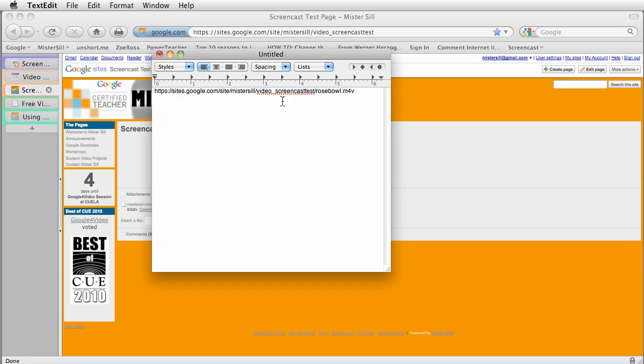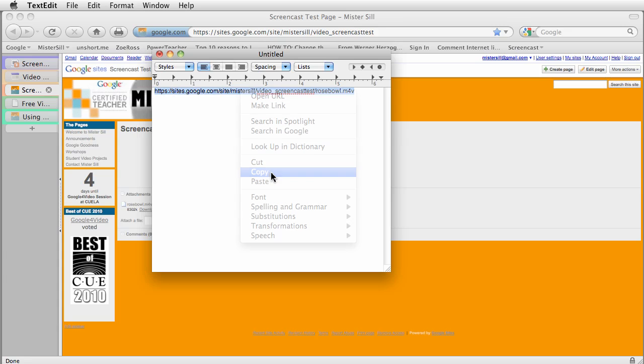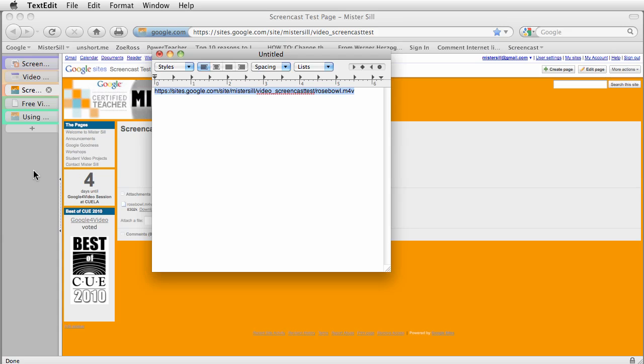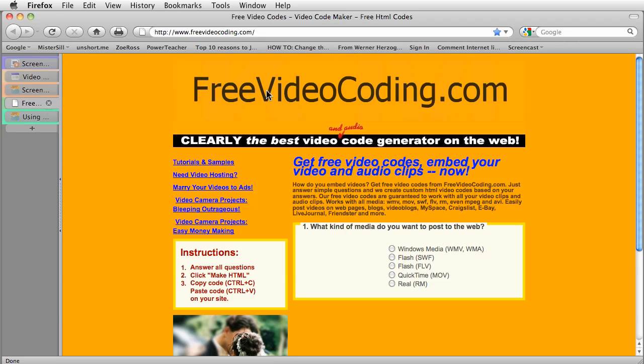Now I've got a nice, clean link to the video I've uploaded. I'm going to go ahead and right-click that and copy it. I'm going to head over to a site that I really like to use to create an embed code called freevideocoding.com. And it's a fairly simple site to use. Let's take a look.